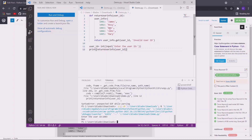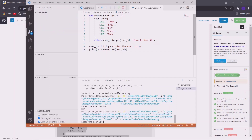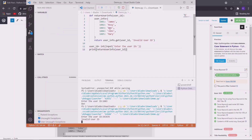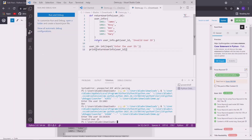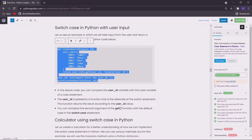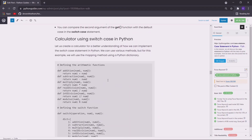Now let us supply an invalid id and see what is the result. We are providing any random user id and it is returning the string invalid user id. Moving on to the next example which is the calculator using switch case in Python. I have created a simple Python program to implement the functionality of a calculator using switch case in Python.